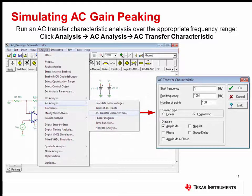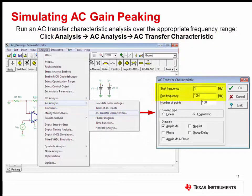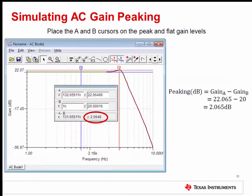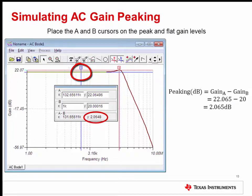To simulate the AC gain peaking of a circuit, simply connect an input source directly to the non-inverting input of the amplifier. The DC level of the source will affect the operating region of the circuit, which may impact the AC results, but the signal source configuration type as a step or sine wave is not taken into consideration for this simulation. From the Analysis menu, select AC analysis, then AC transfer characteristic. Configure the start and end frequencies to include the circuit operating frequency range, then click OK to run the simulation. For bench testing, configure the input source to a level that allows the output to operate within the linear operating region of the amplifier, and then run the gain phase measurement over the circuit operating frequency. To measure the AC gain peaking, place the A cursor on the highest peak of the output response at the frequency where the loop is closed, and place the B cursor on the flat region of the response to measure the closed loop gain. The AC peaking in dB is simply the difference of these gain values. In this circuit, the measured AC gain peaking is 2.065 dB.